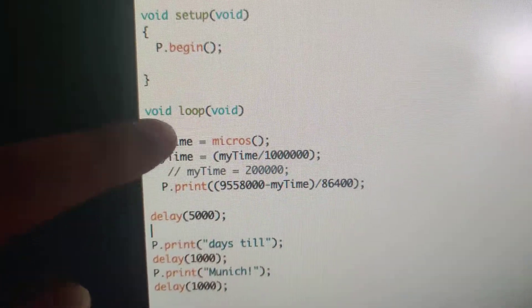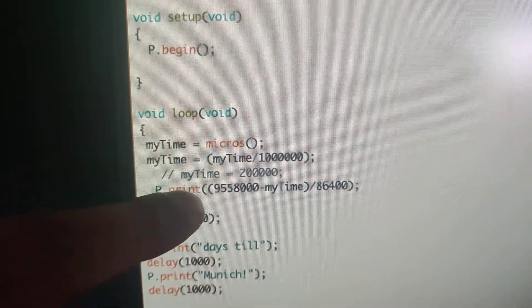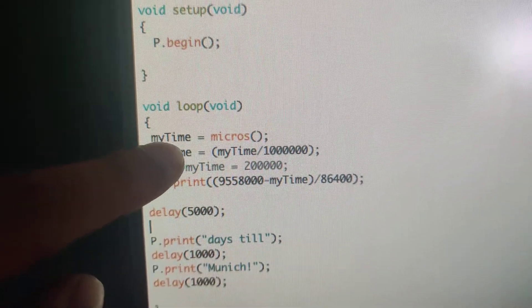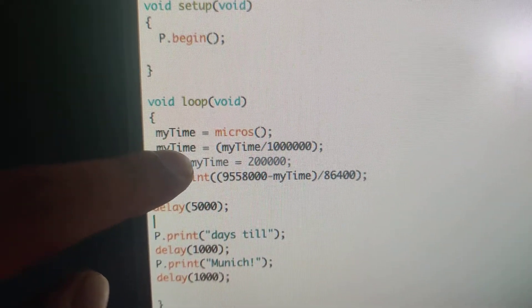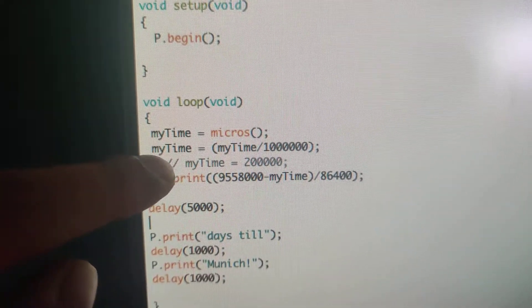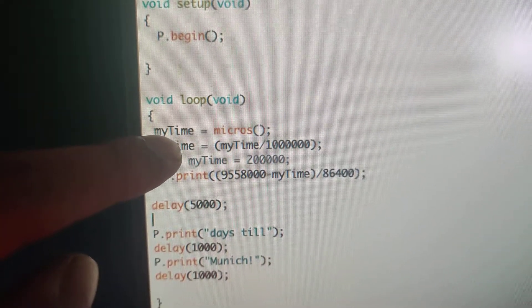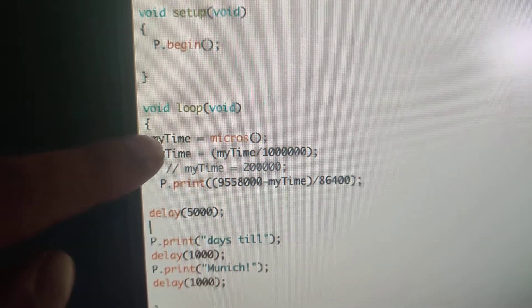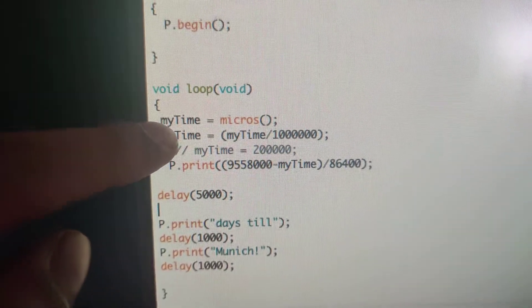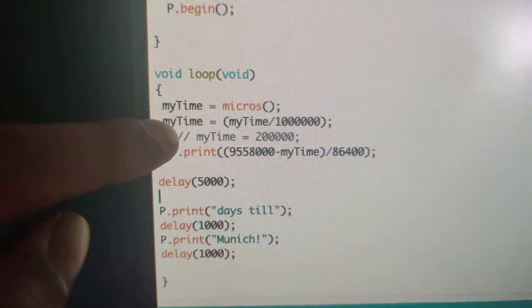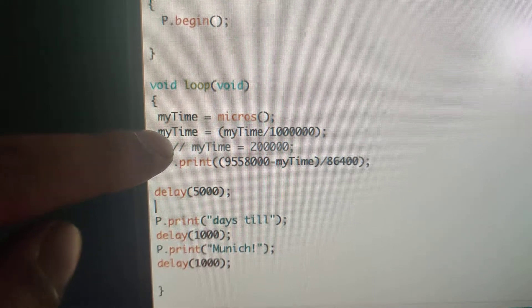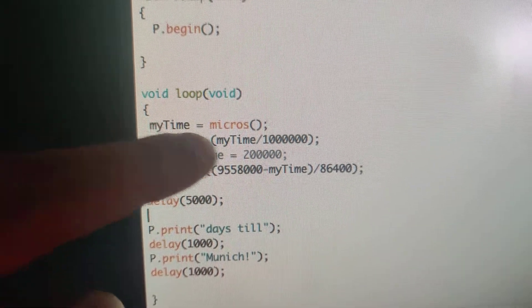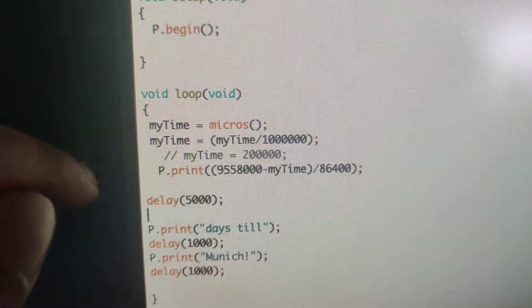myTime equals microseconds. And then basically I'm dividing—this line here counts the number of microseconds, and then this one changes the microseconds to seconds by dividing it by a million.